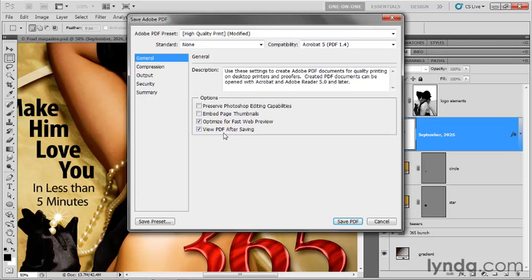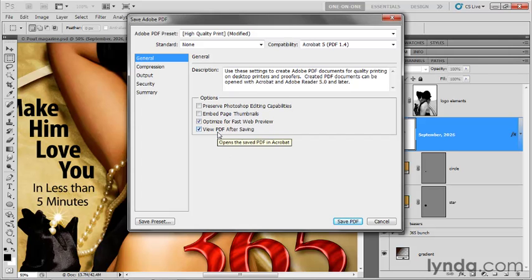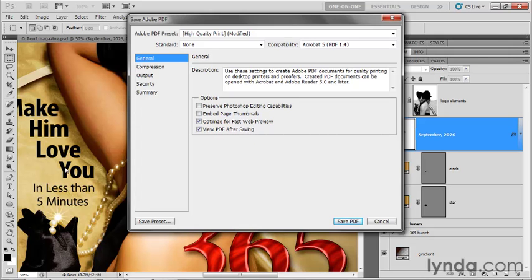It's right there on the front page along with the Flash Player and a bunch of other free stuff. Anyway, it's the Adobe Reader application. It just takes a few minutes to install. It's really great. It's actually my favorite PDF viewing application on the Mac or the PC. So go ahead and make sure you have it before you view PDF after saving, because you'll want to see this file. It is going to change your thinking about how you create these sorts of documents.